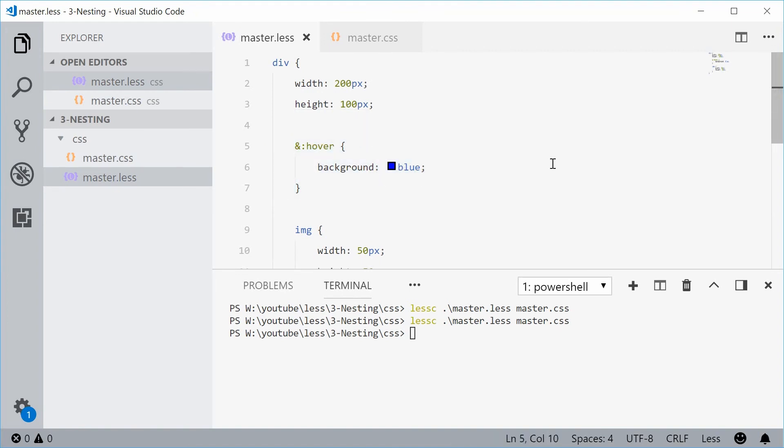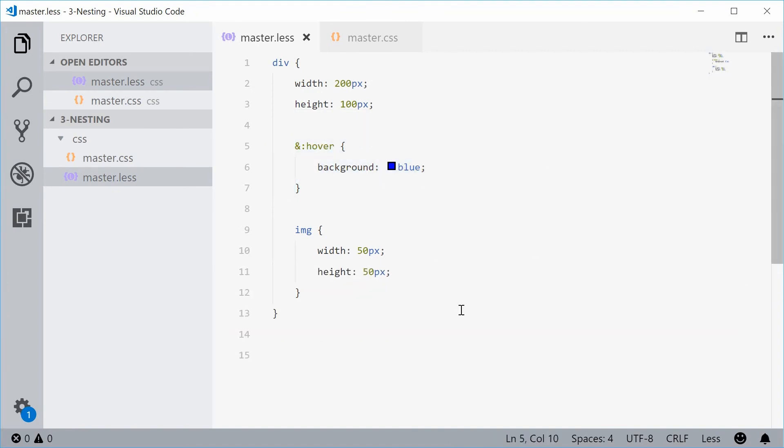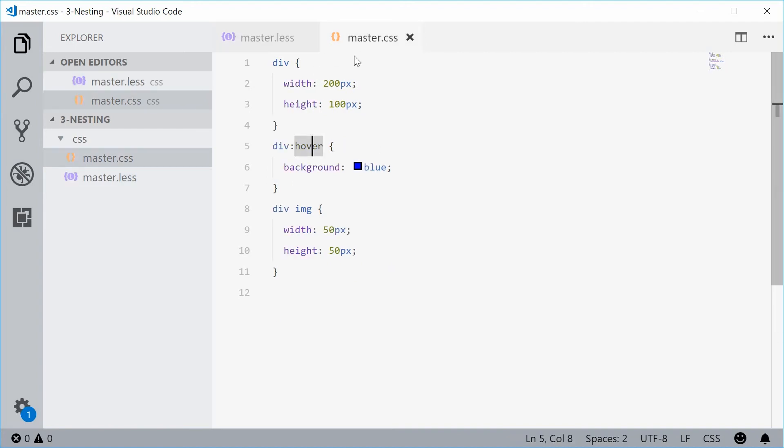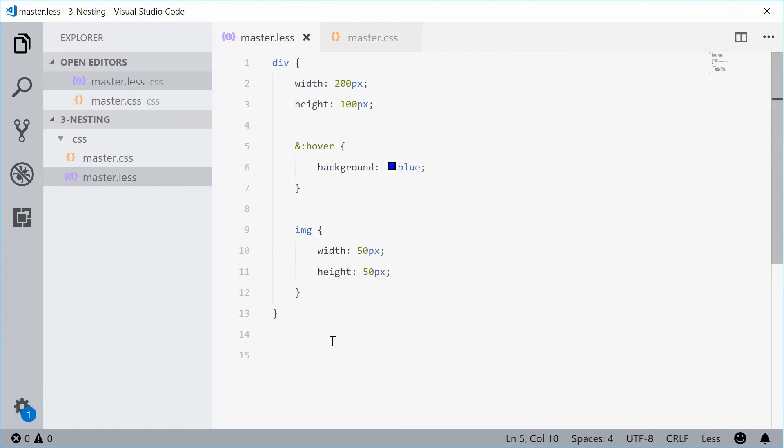So you can see how the nesting syntax allows you to reduce the amount of times you have to write the parent selector and also makes your code resemble more like your HTML.